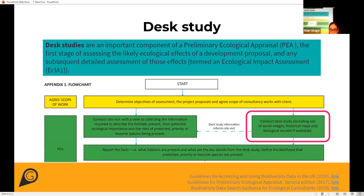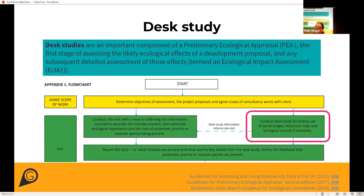When it comes to assessing the potential impacts of development on biodiversity, an ecological consultant usually will start with a preliminary ecological appraisal. A desk study is an important component of this preliminary ecological assessment and should include, among other things, the use of existing biological records.